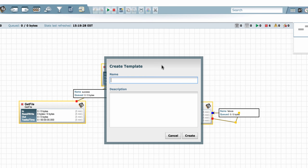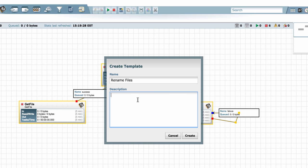I'll give this template the name Rename Files. And you can give it a short description. This flow renames files. And click the Create button.